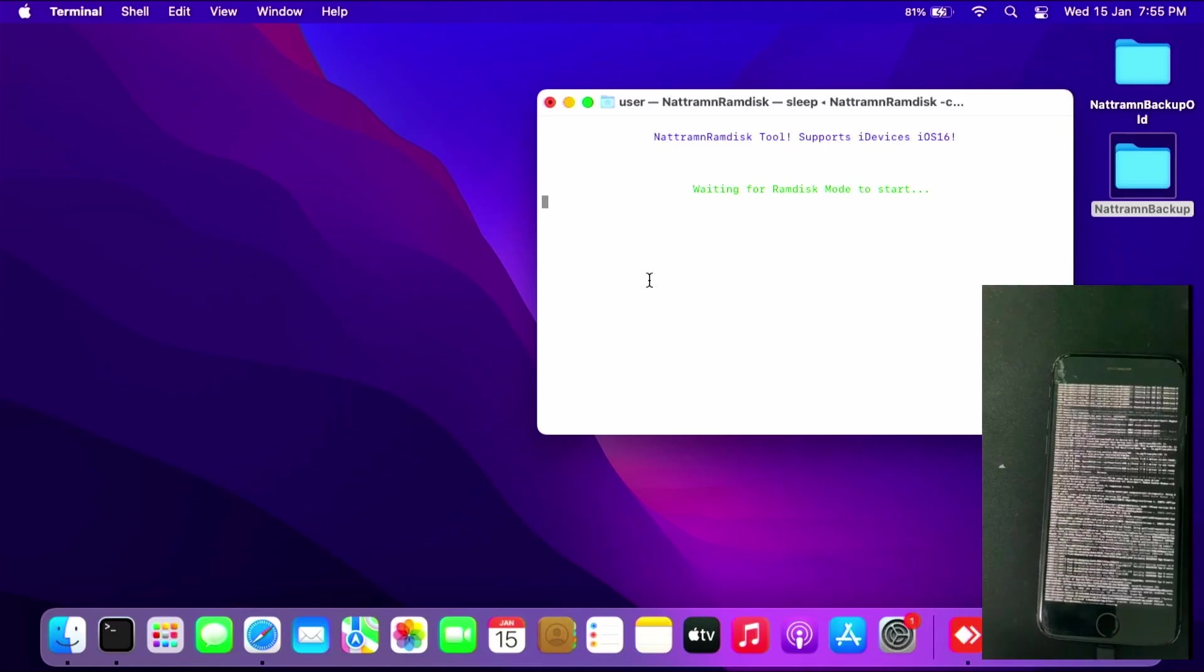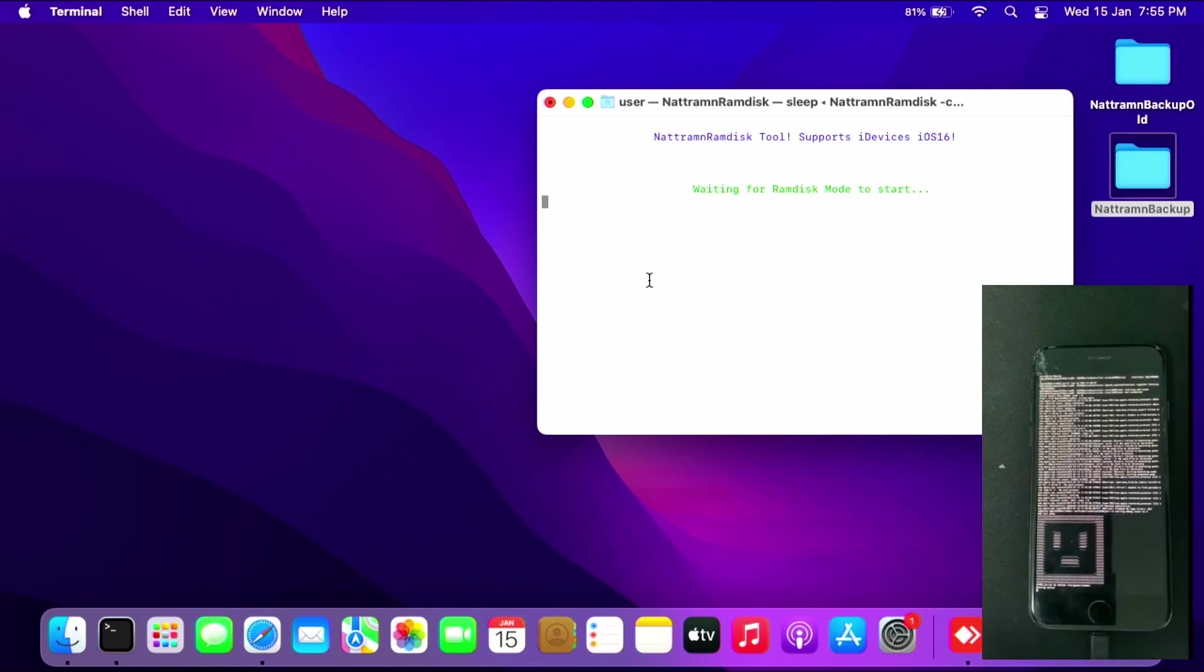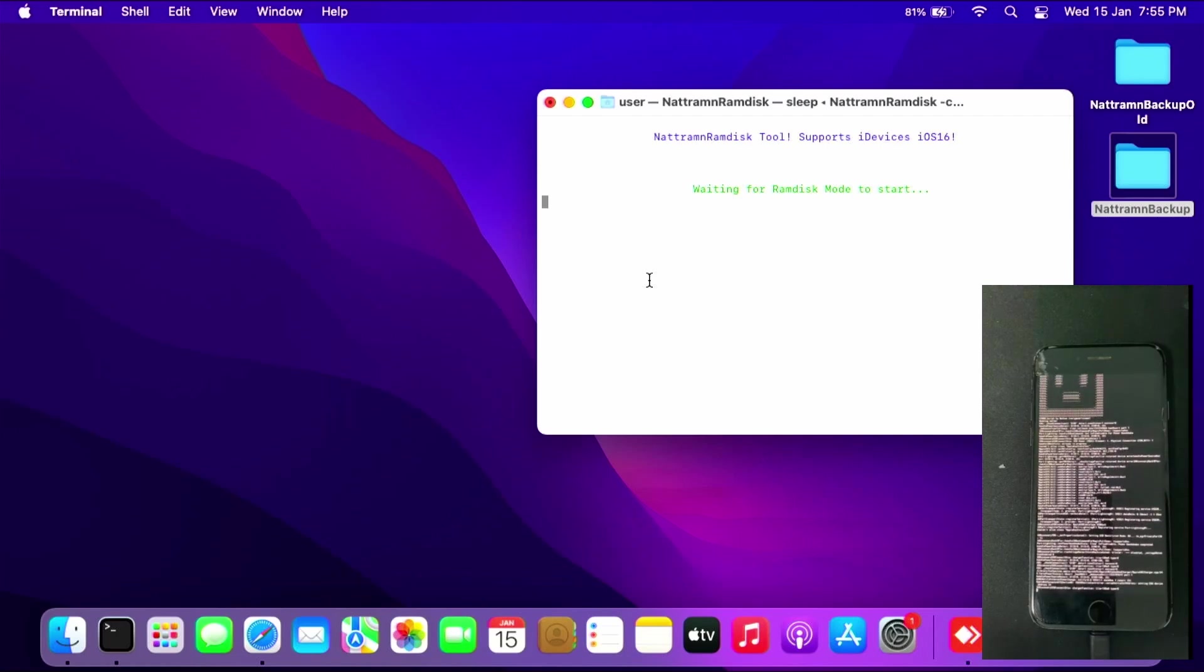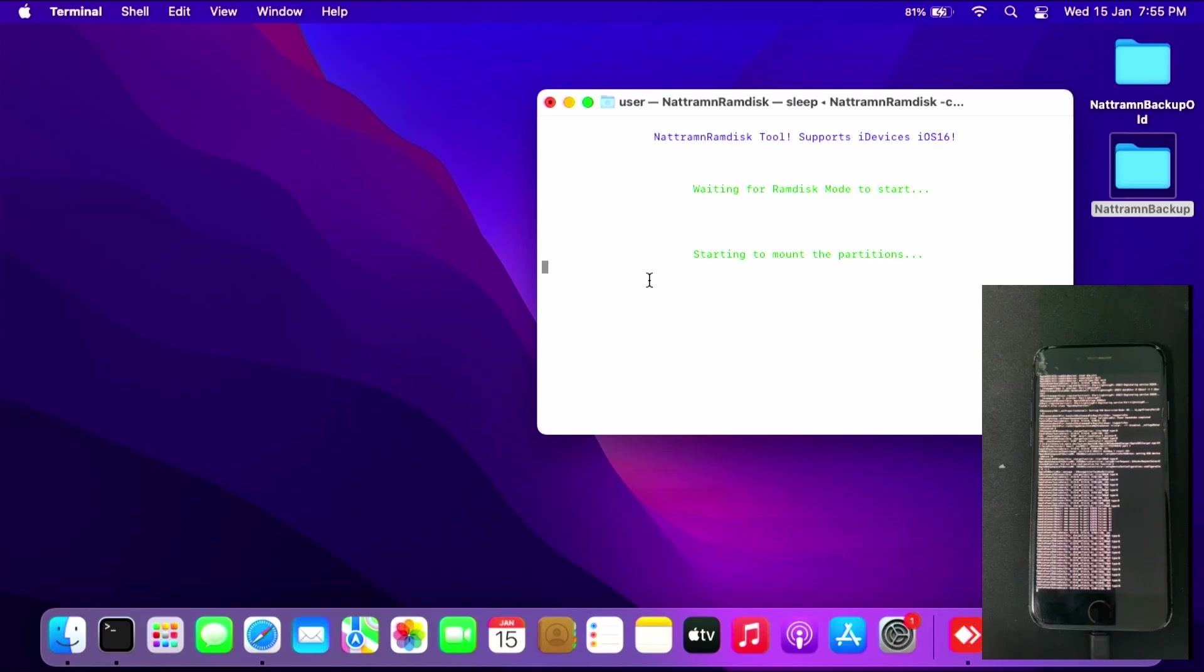As you can see, the ramdisk mode is starting with all the lines scrolling. Let it load - this will take some time, so be very patient. Let it mount the partition as well.